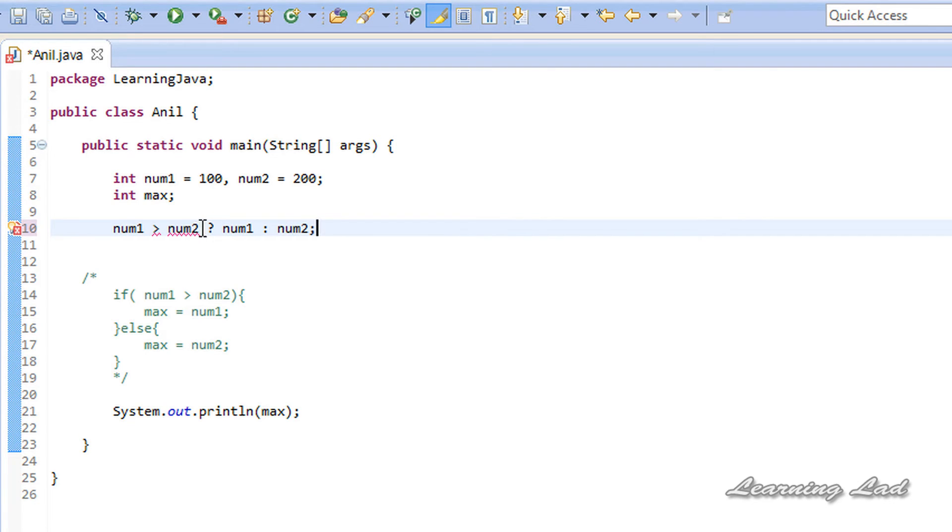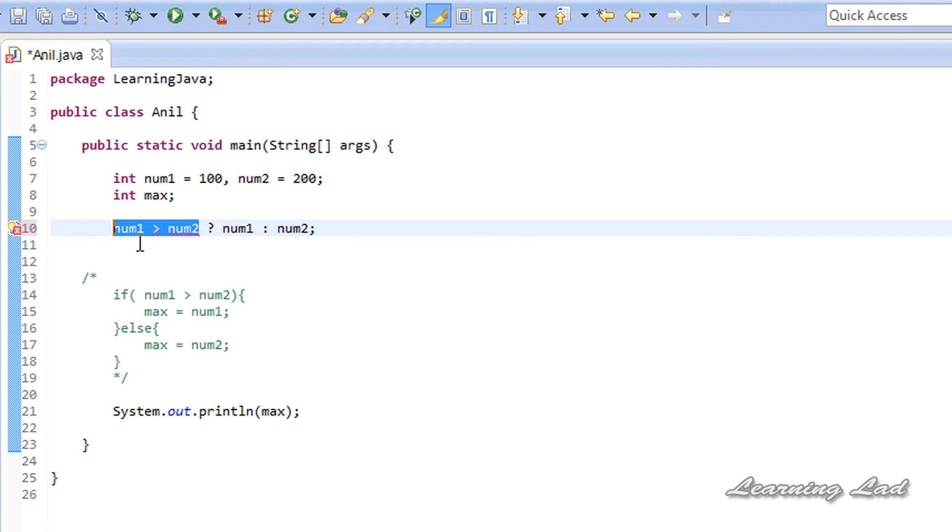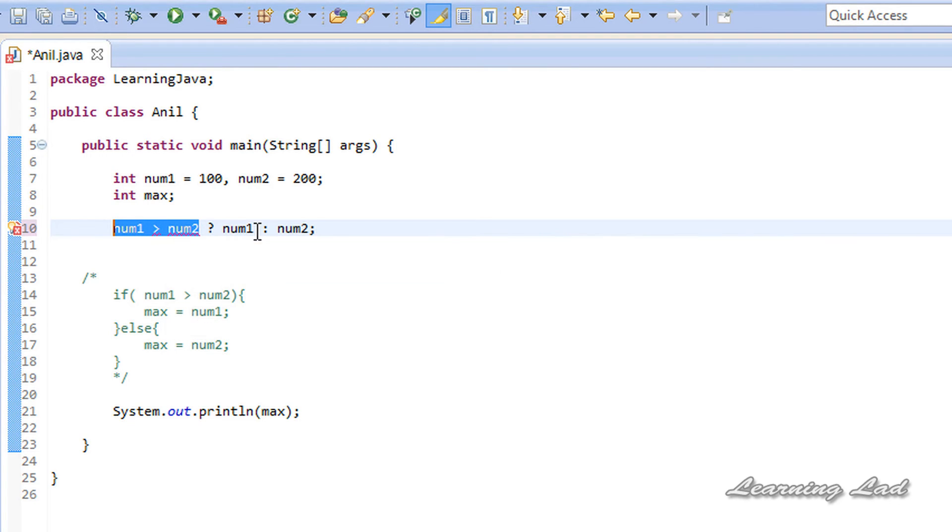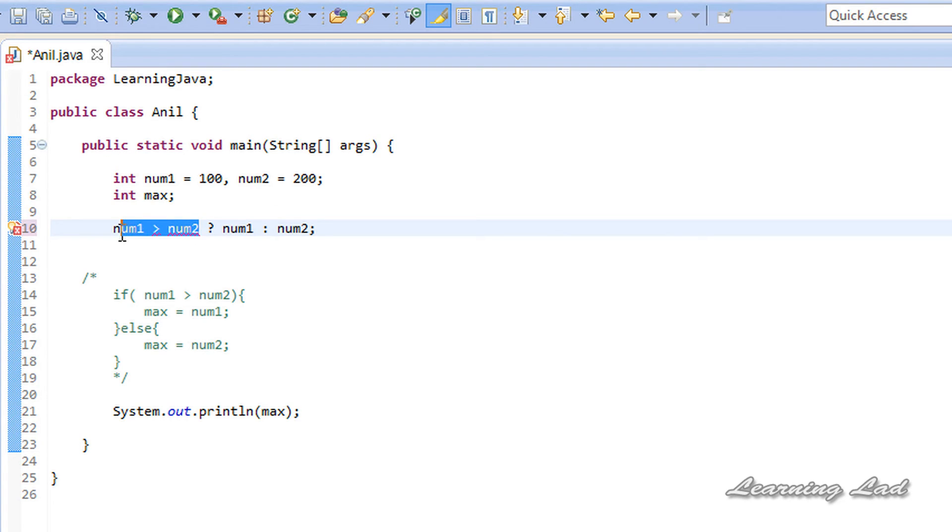Here, whatever expression you're going to write before this question mark will be evaluated first. If this expression evaluates to true, then the statement after this question mark will be executed. Else, if this expression fails, then the statement after this colon will be executed.